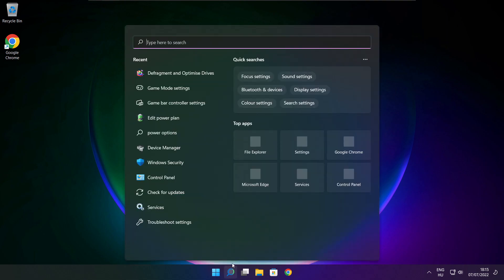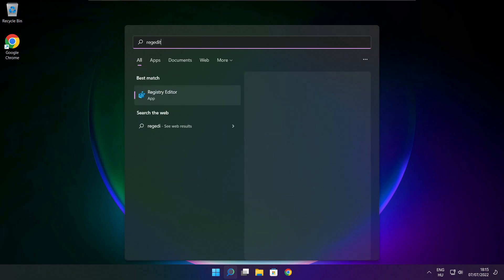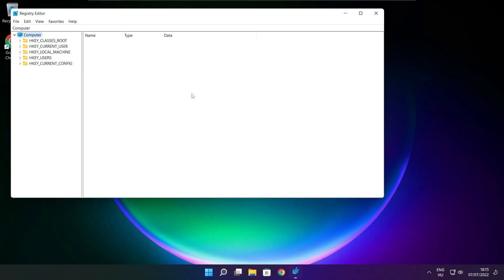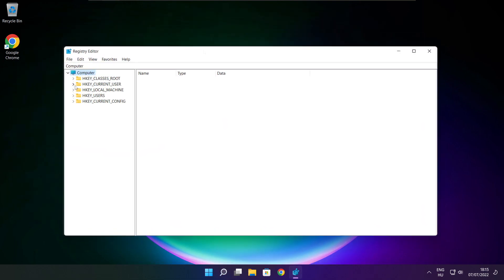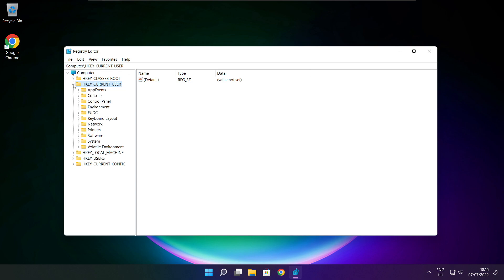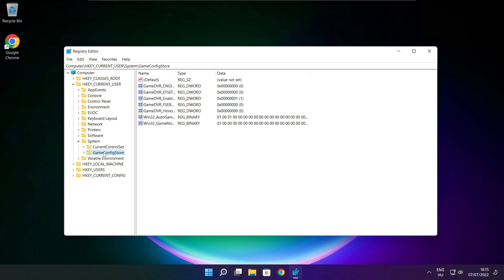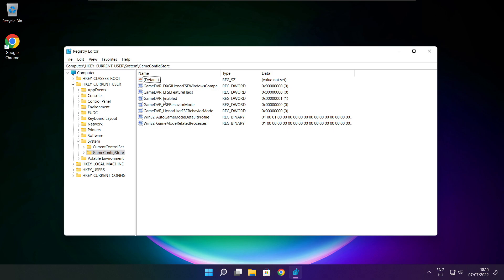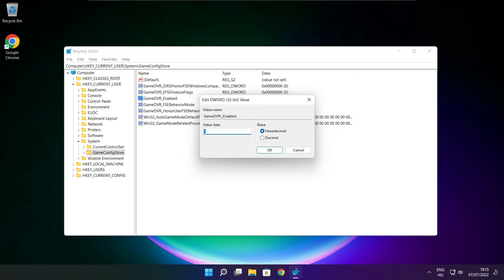Click the search bar and type regedit. Select HKEY_CURRENT_USER. Select System. Select GameConfigStore. Select GameDVR_Enabled. Type 0 and click OK.